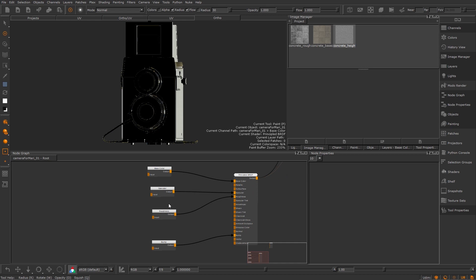The default channels have given me a base color, bump, specular and specular roughness channel. If I open up my node graph palette you can see I've stripped all the paint nodes and merge nodes Mari created for me leaving just the channel nodes and their connection to the principal BRDF shader it also made.